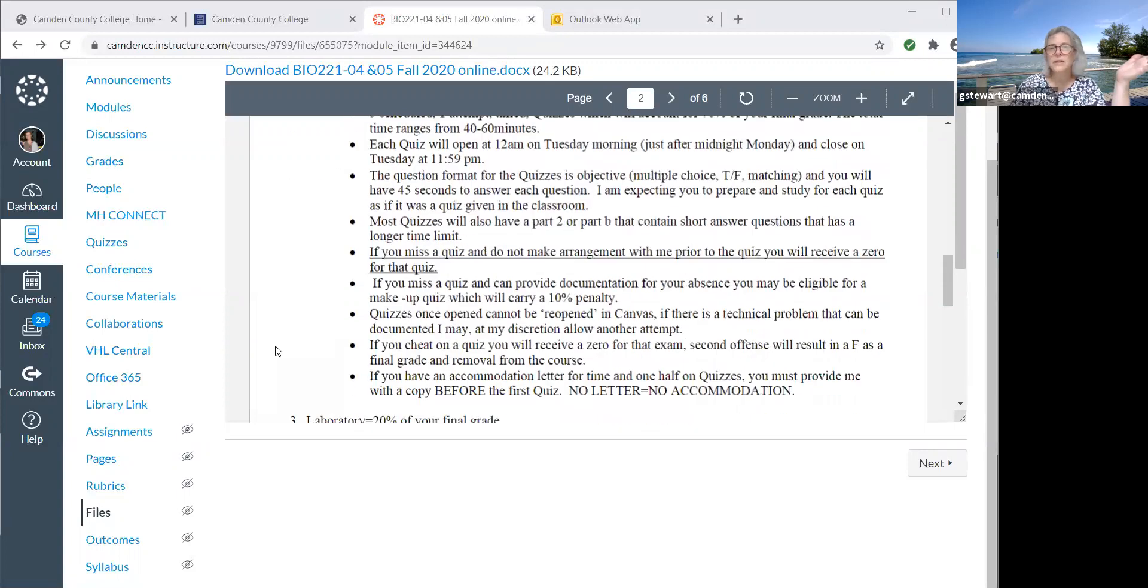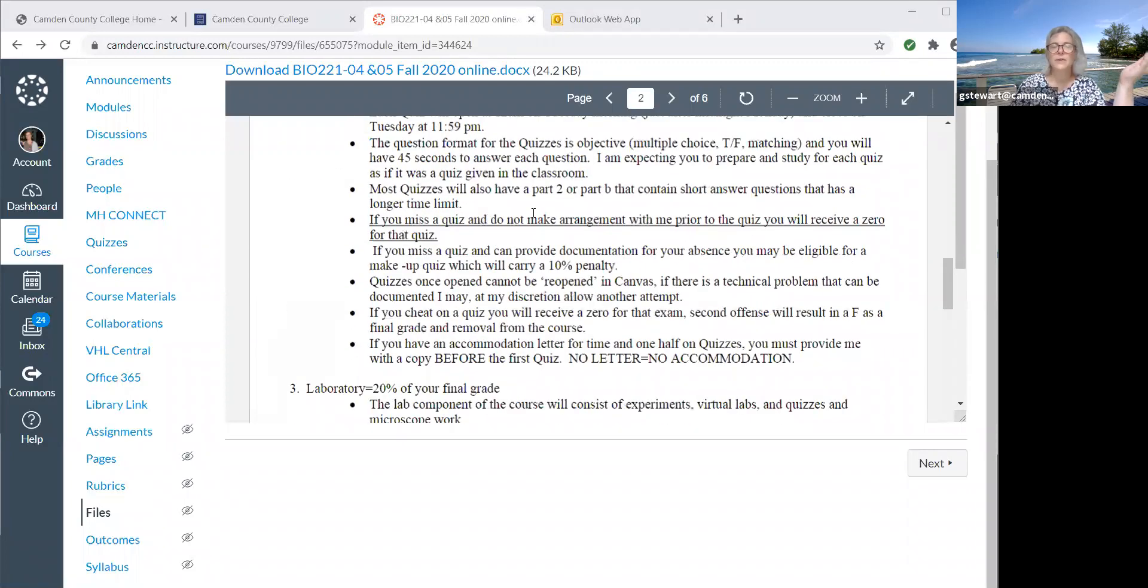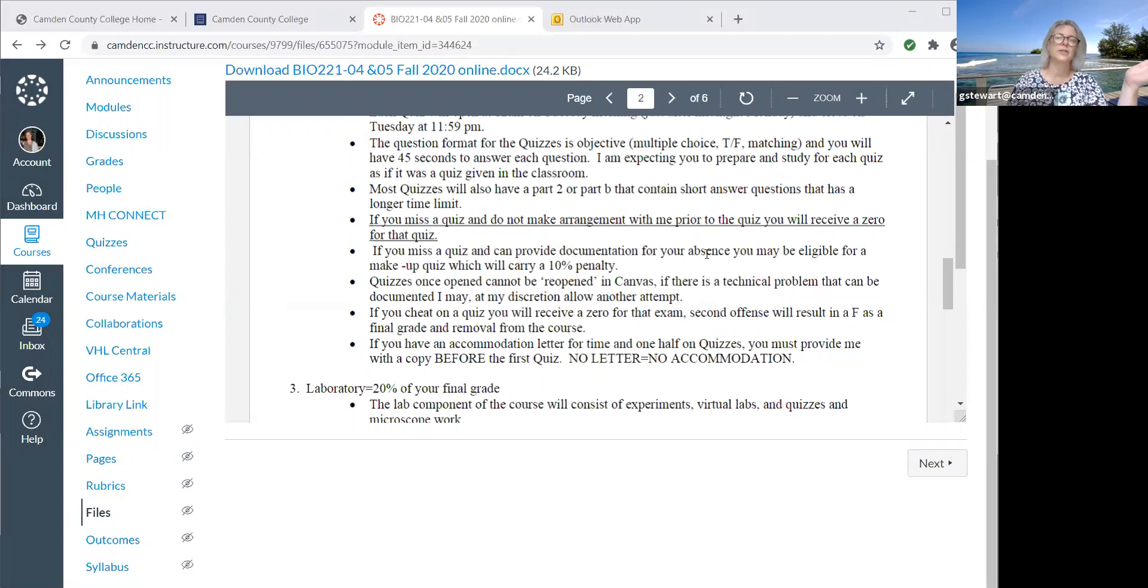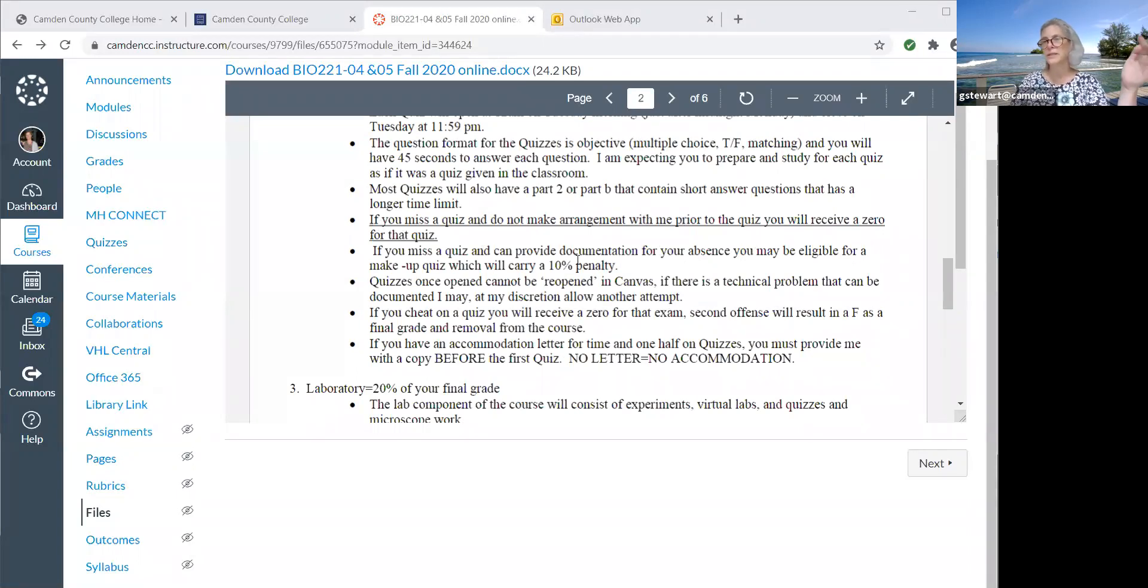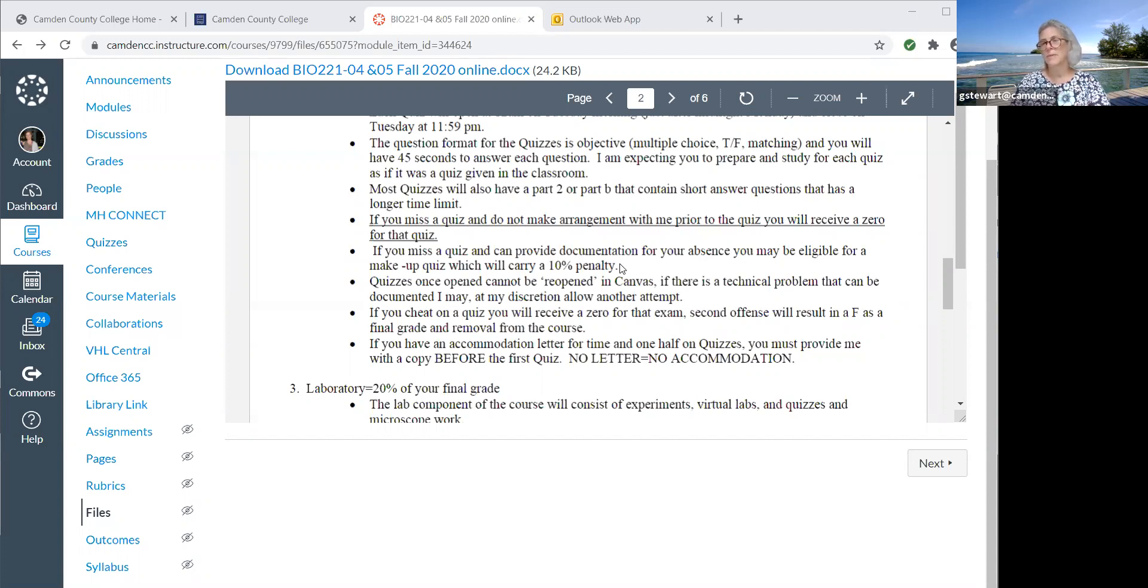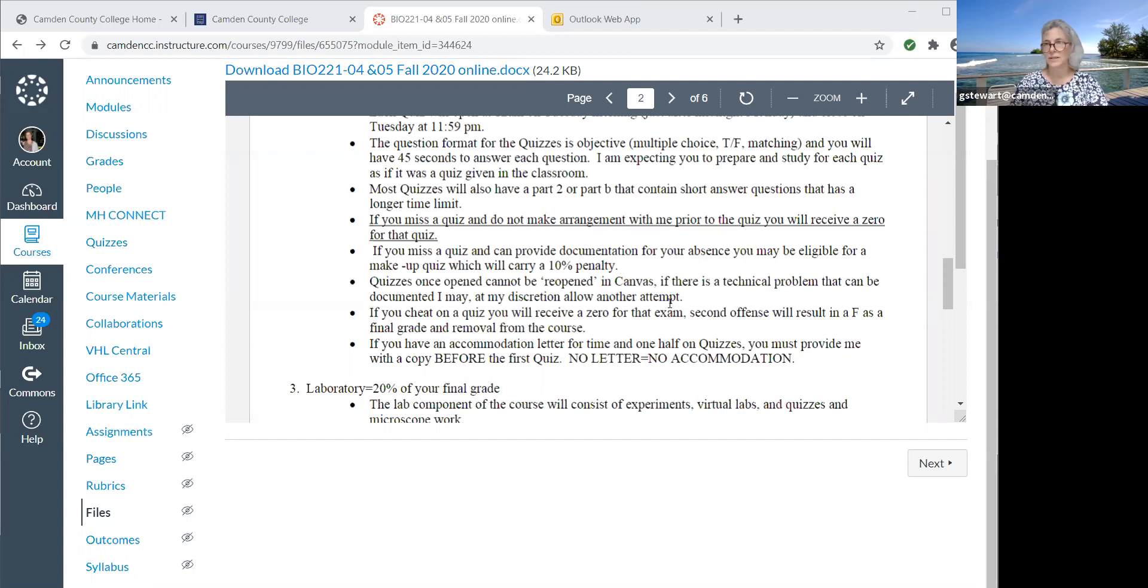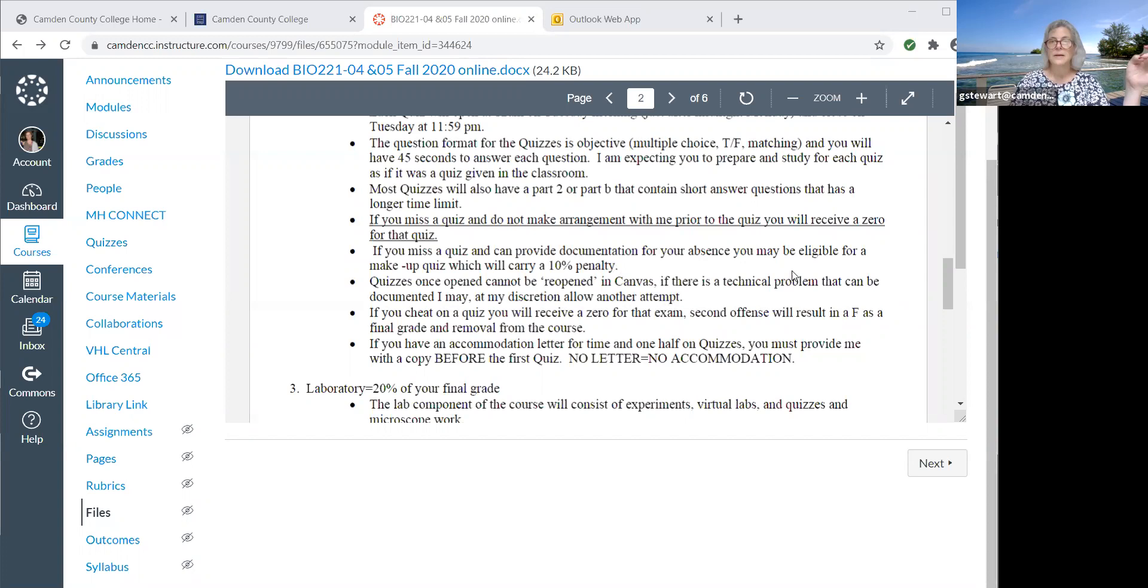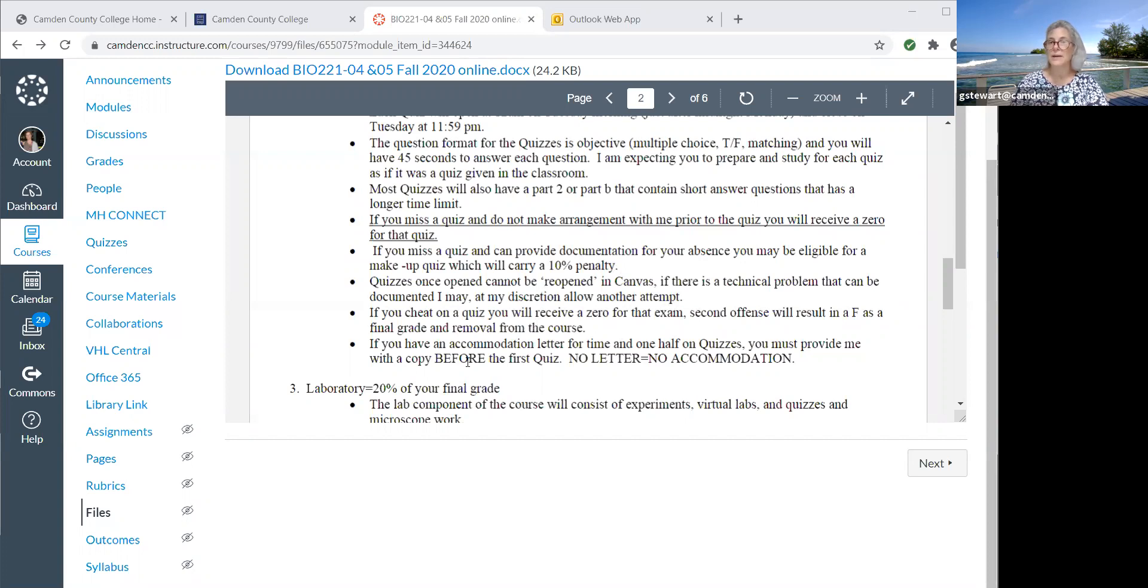Makeup policy: if you miss a quiz, it's a zero. If you miss the quiz and can provide documentation for your absence, I'll give you a makeup quiz. It's going to carry a 10% penalty. I usually do those as oral quizzes in a private Zoom meeting. I ask you questions, you tell me the answers. The quiz was 100 points, I ask you 10 or 11 questions and you have to pass each question. If you cheat on a quiz, it's a zero. If you have an accommodation letter for time and a half, you need to let me know before the first quiz. No letter, no accommodation.